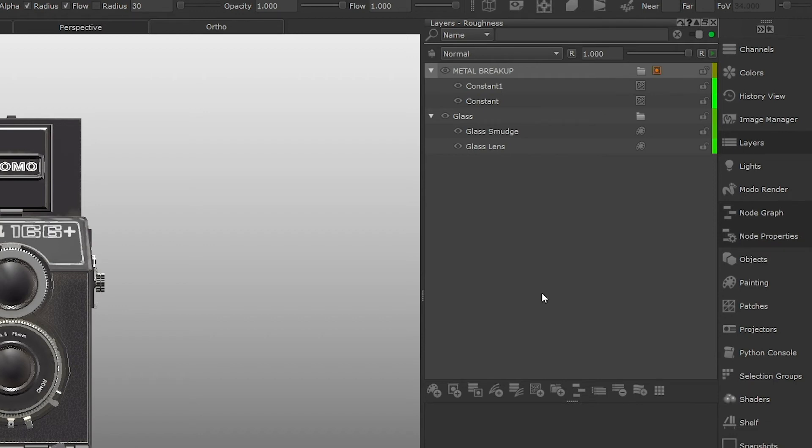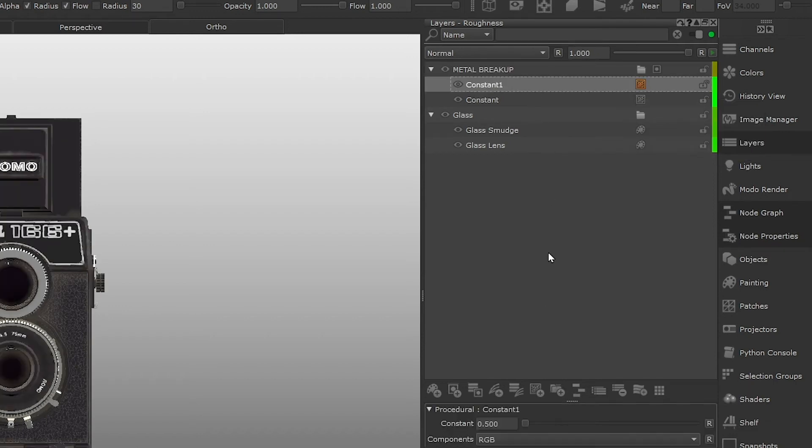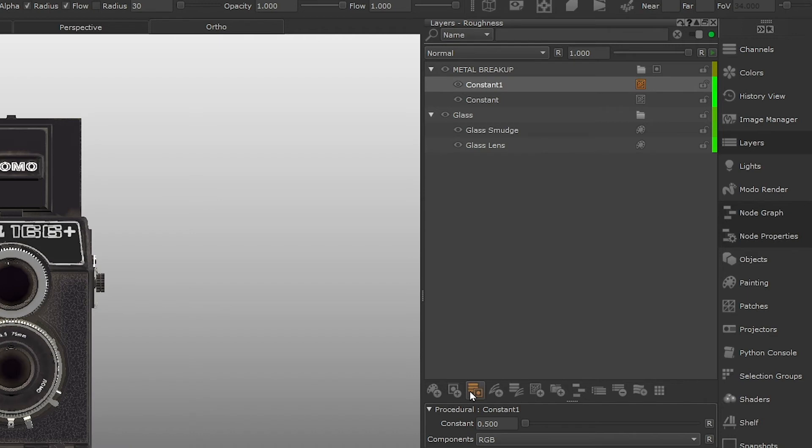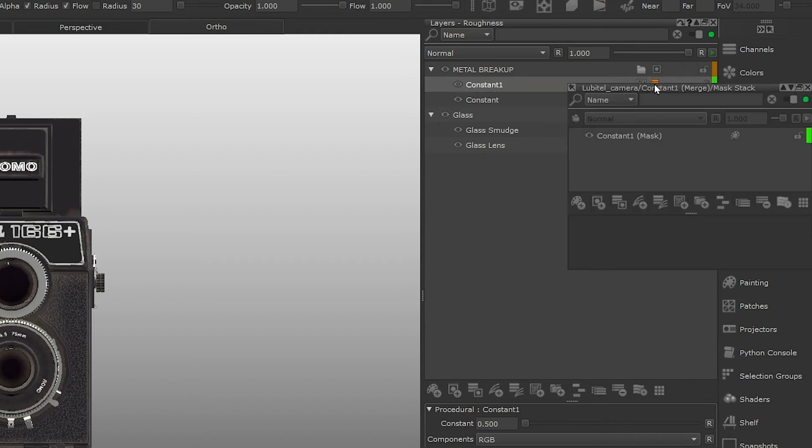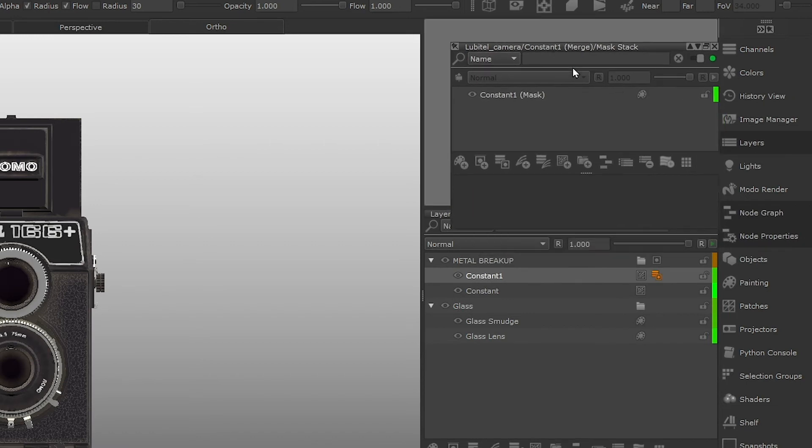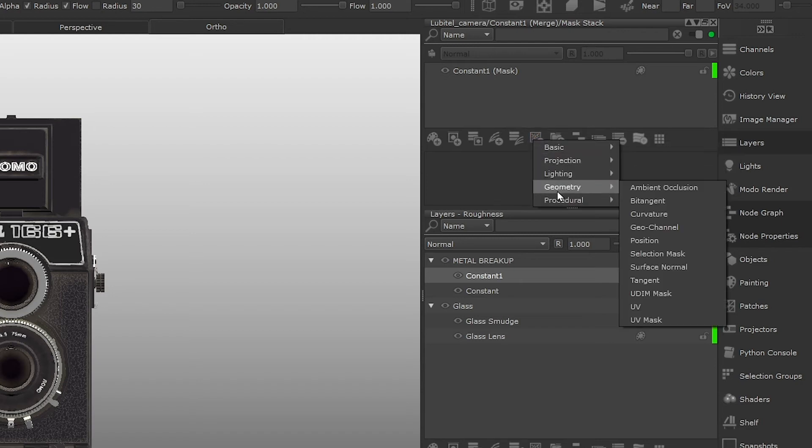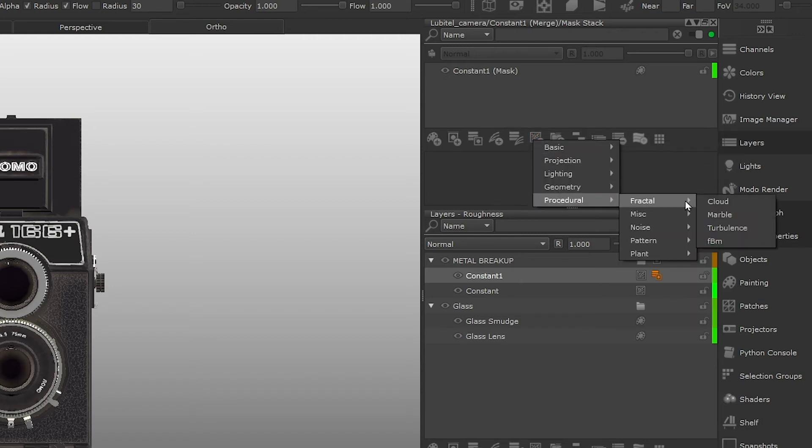We'll create a mask stack on the top constant layer, so we can define where the bottom value is shown and where the top value is shown. So select the layer and click add mask stack, as we want to add some procedurals to this mask. We're going to add a cloud procedural layer, as it's a quick way to create some decent looking breakup between the two constant layers we just created. Open the mask stack and click add procedural layer, procedural, fractal, cloud.